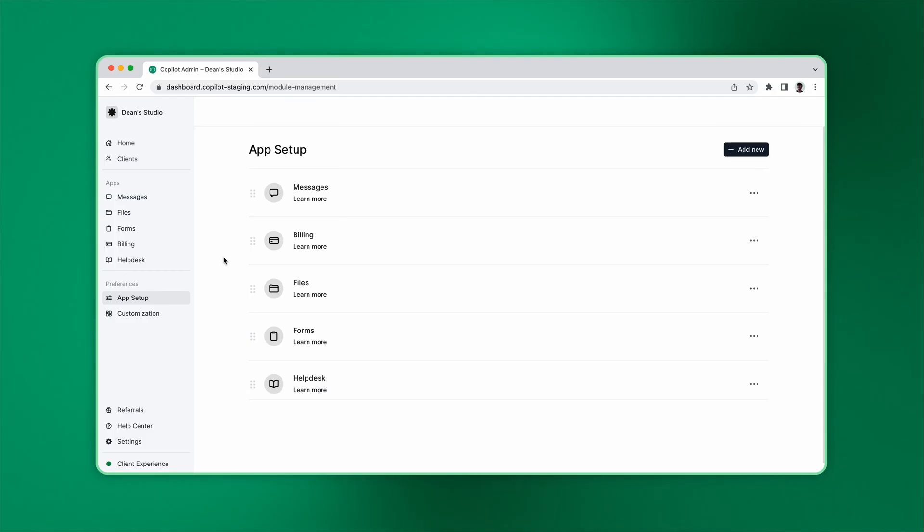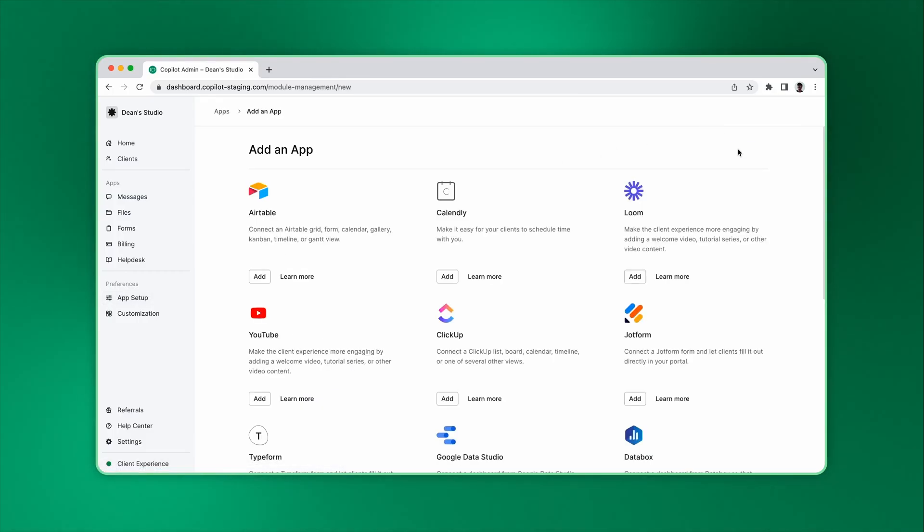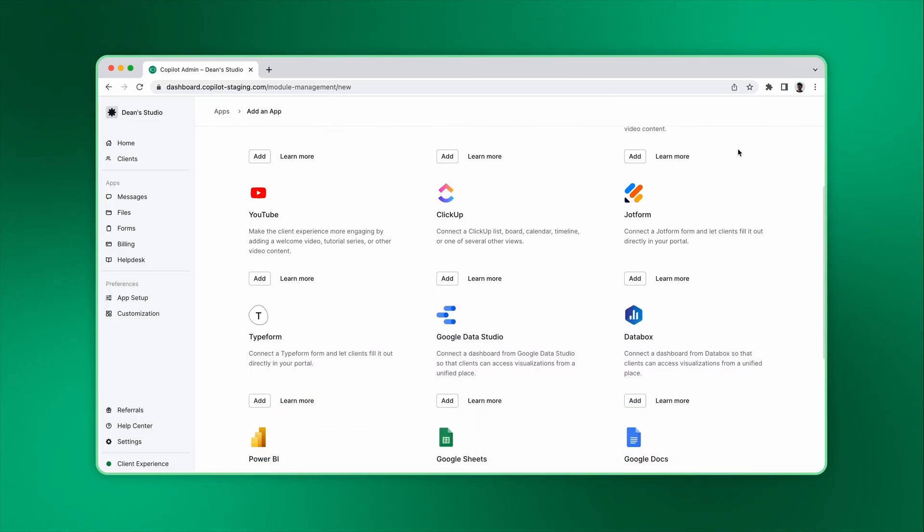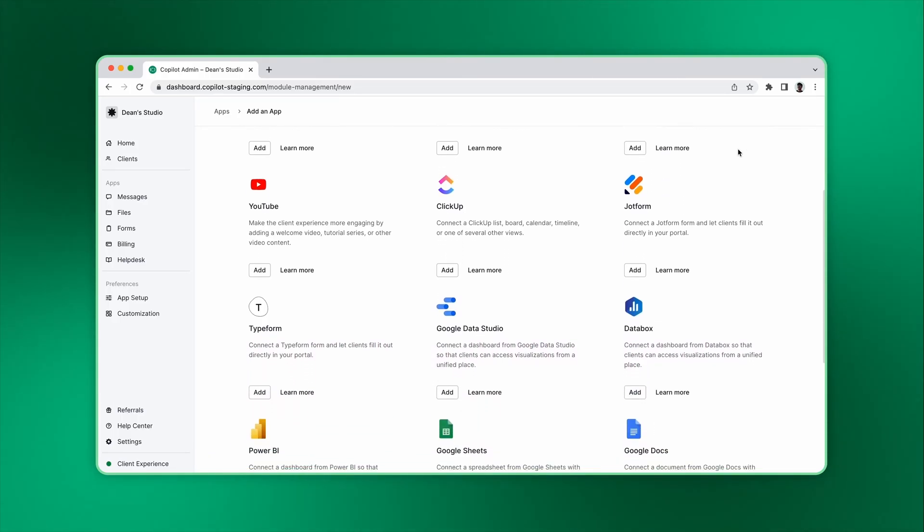But you can also add others. You can click the Add New button to add a new app. There are many partner apps you can choose from, including popular ones like Airtable, ClickUp, Google Data Studio, and others.